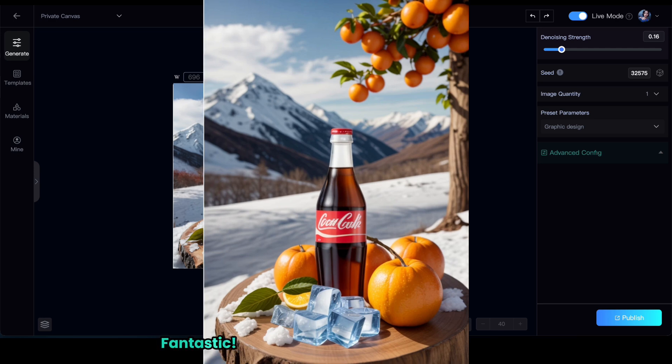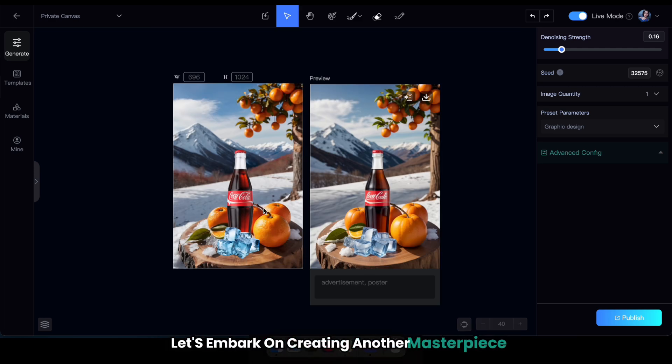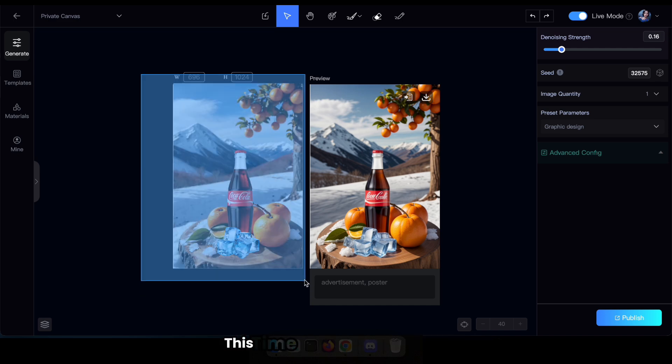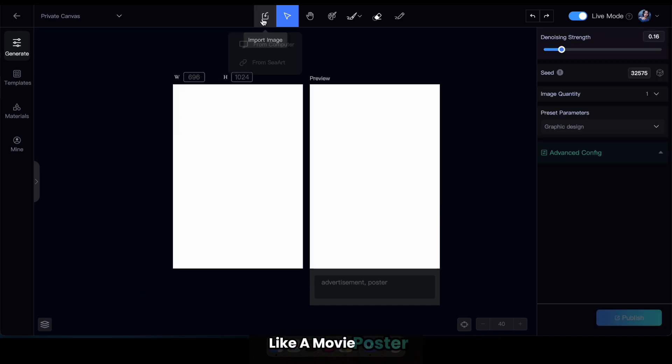Fantastic. Now that you've witnessed the magic, let's embark on creating another masterpiece. This time with a person's photo, like a movie poster.